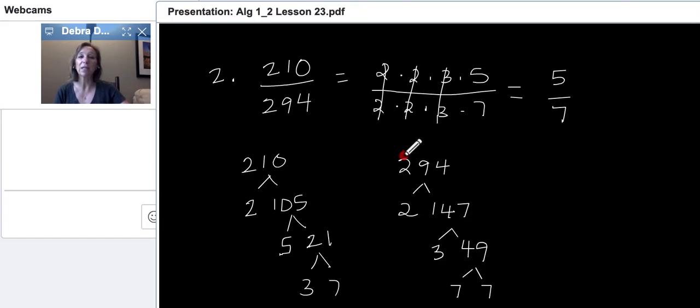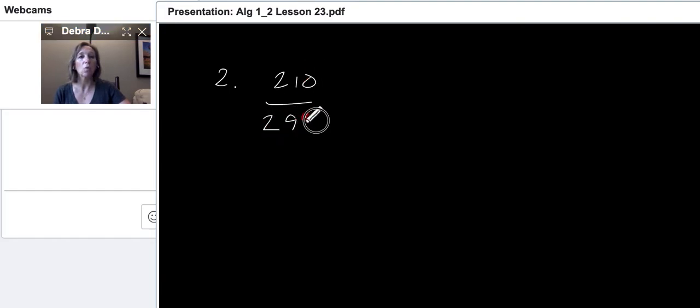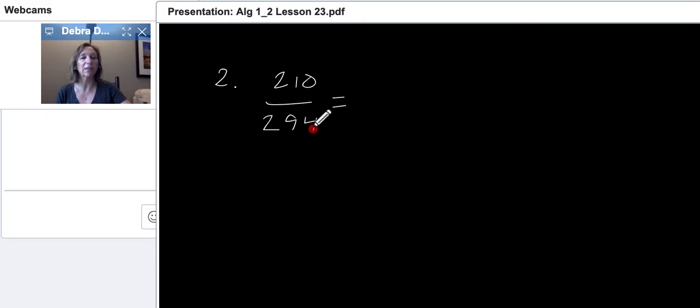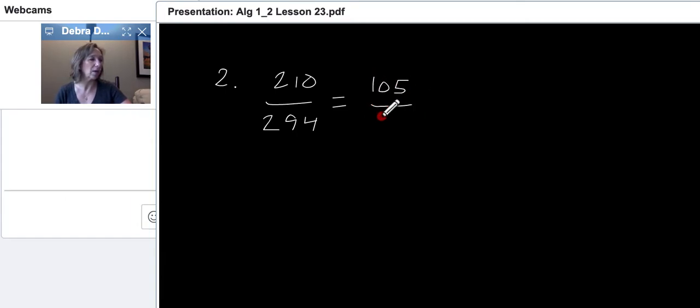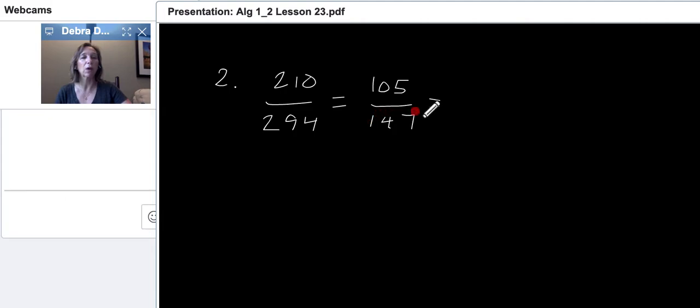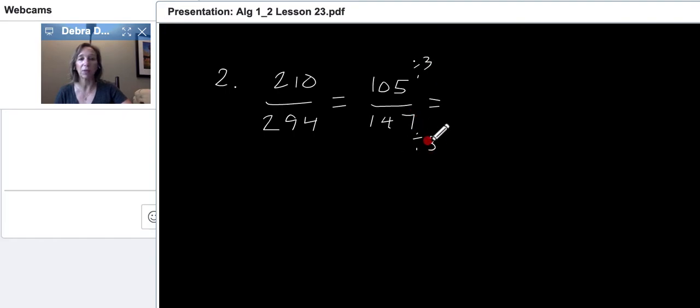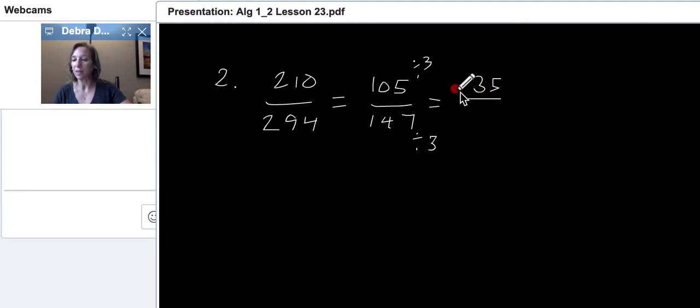Now, the twos will cancel out, the twos will cancel out, the threes will cancel out, and we simply get five over seven. And it's fully reduced because we made it into prime numbers. We're going to do one more of these, but I'm going to show you how some other people did this problem. So, let's do this again. So, two, we have 210 over 294. One way to do this problem is you'll notice they're both even, so they're both divisible by two. So, you can just start dividing both of these by two. So, you get 105 divided by 147.